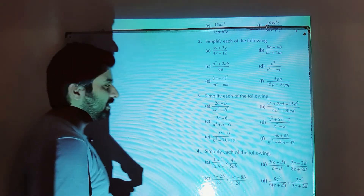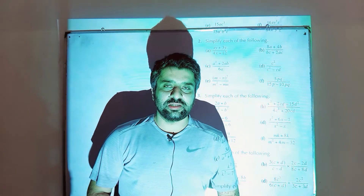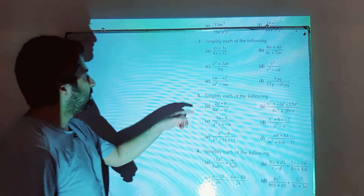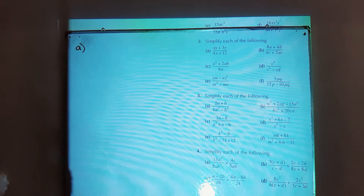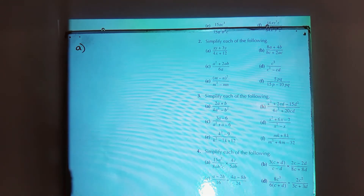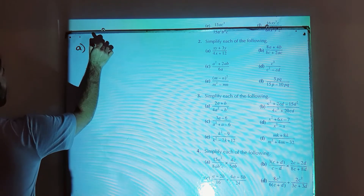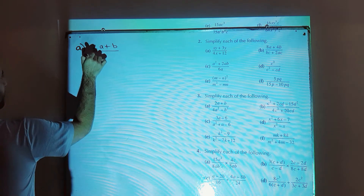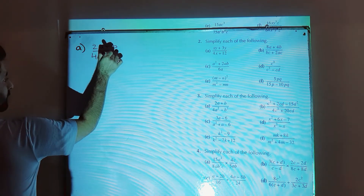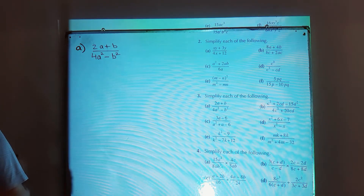Hello everyone, this is Umayy Hassan and in this exercise I am going to solve question number 3 from exercise 6a of D2 7th edition. Question number 3 is: simplify each of the following. Part number a is 2a plus b, divided by 4a squared minus b squared. We need to simplify.